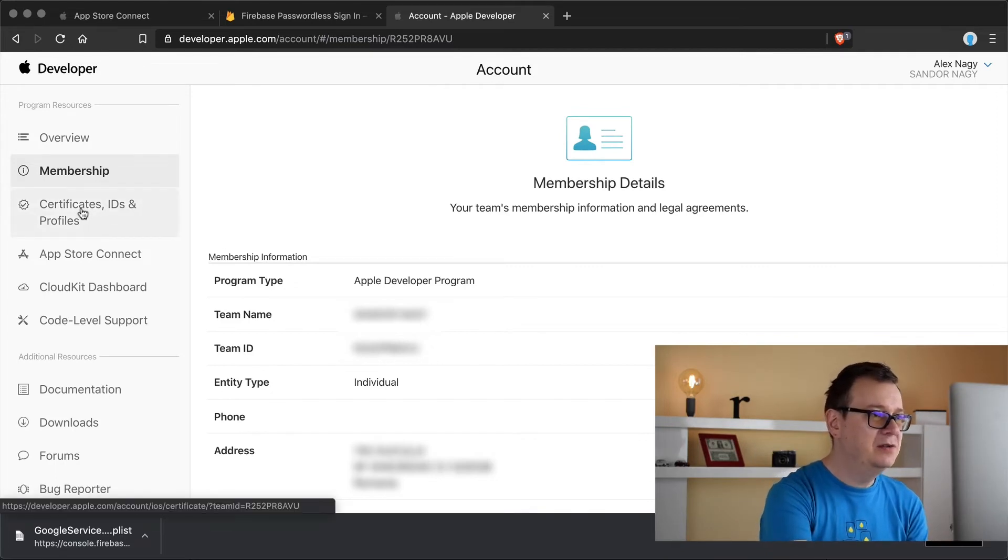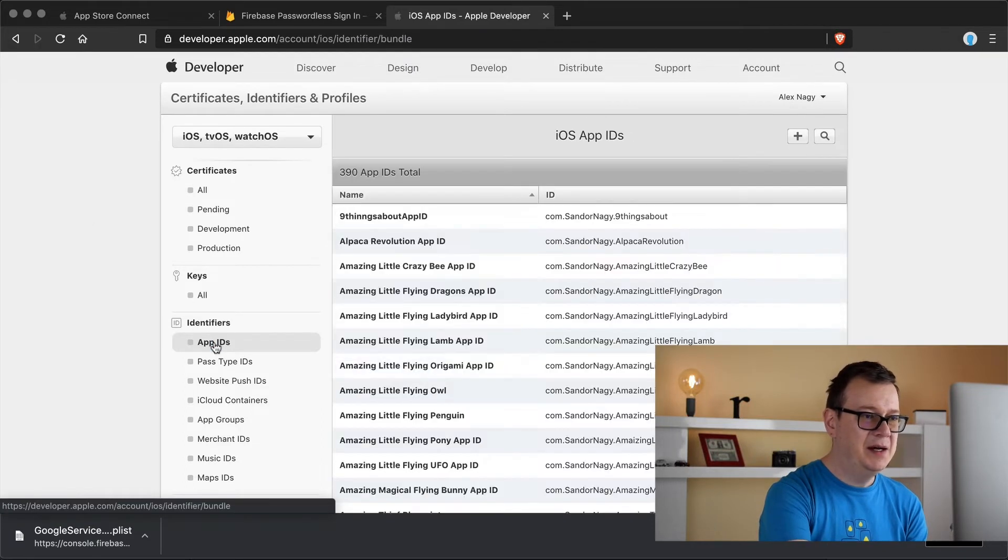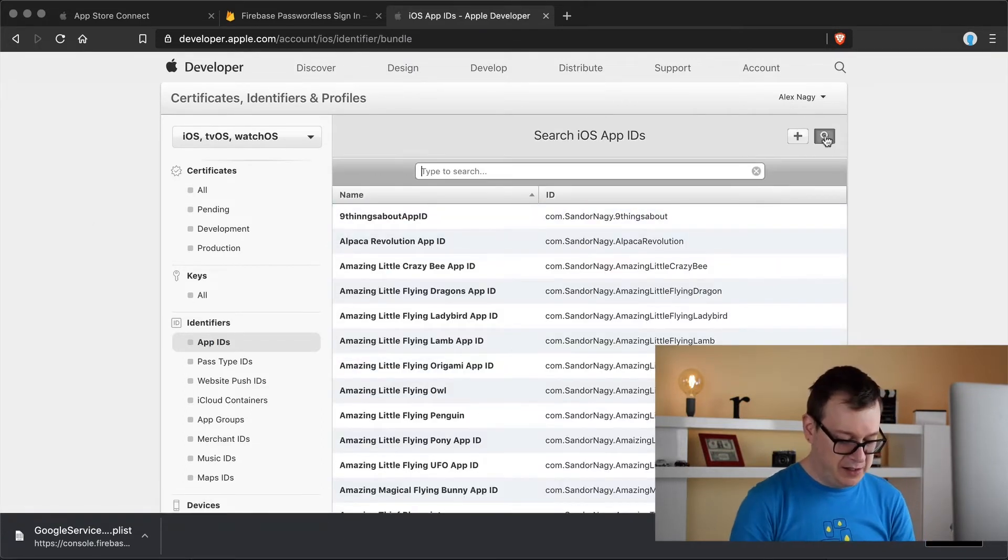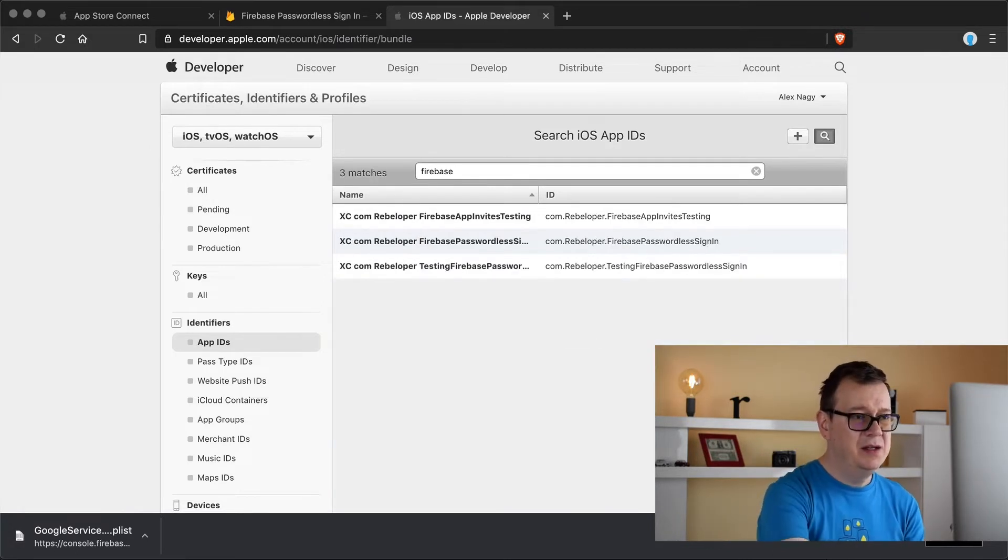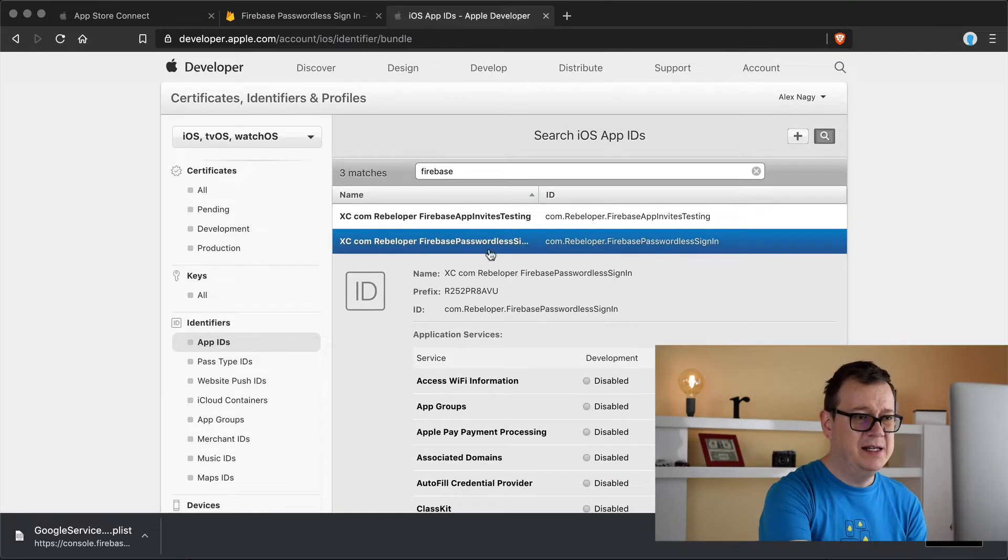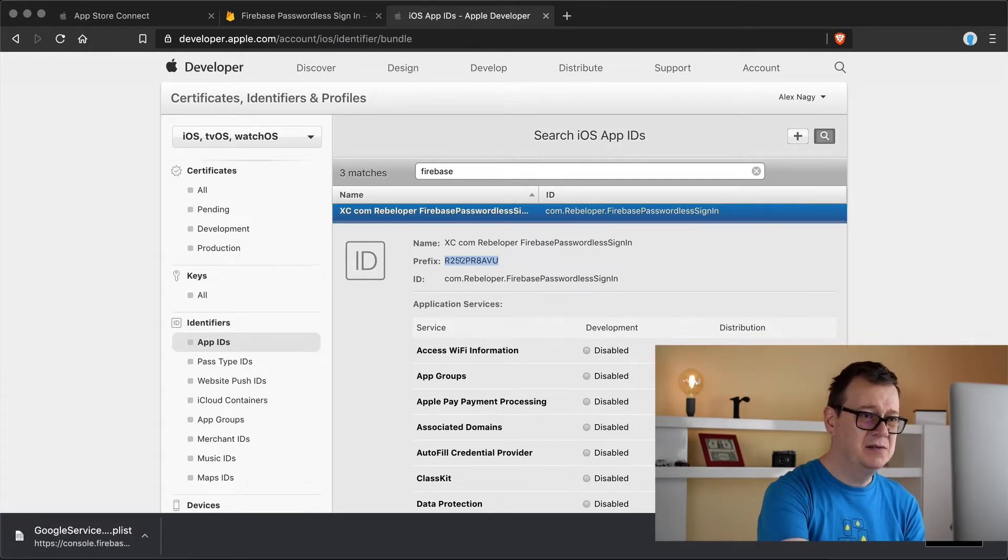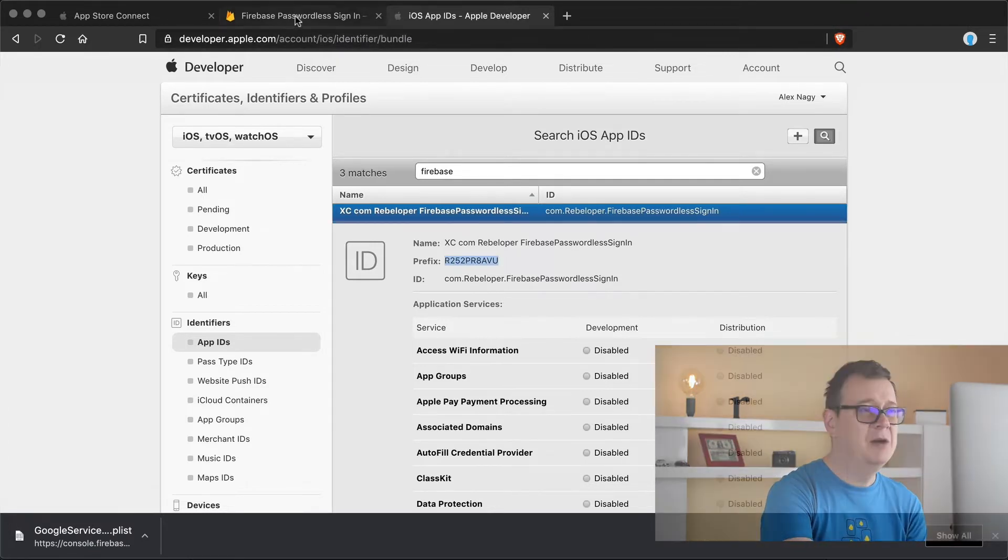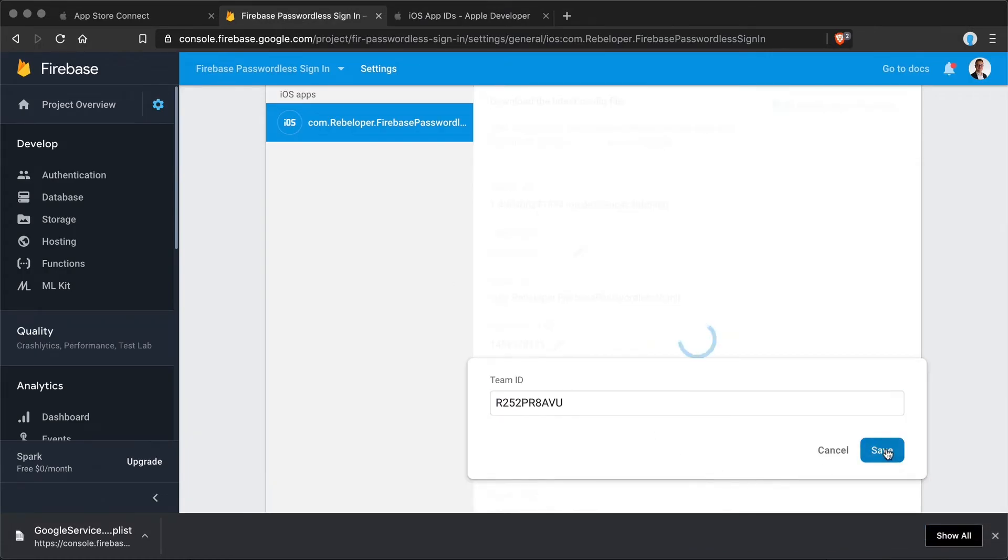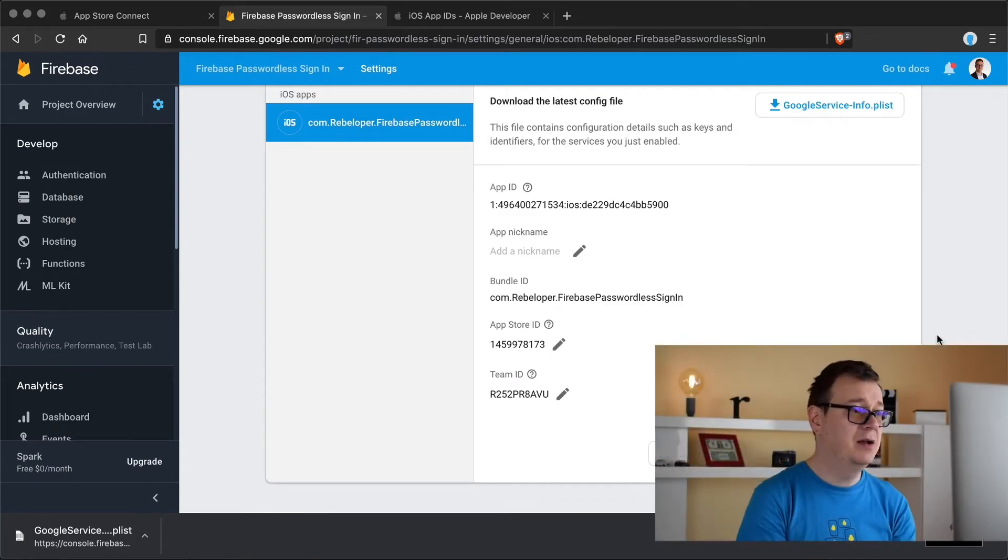So let's go to certificates IDs and profiles and select App IDs and just find your ID, so Firebase passwordless sign-in and here you can see that under the prefix we have the same but it's not quite. So let's copy that 99% of the time that will be the same but make sure that you copy and paste that in. So let's click on save there we go, great.